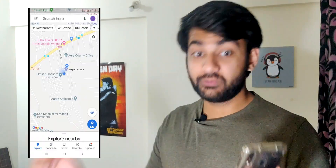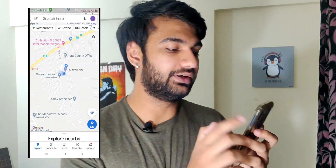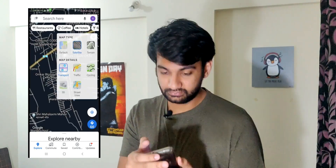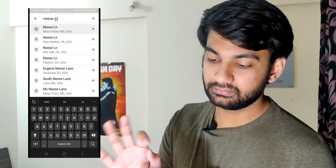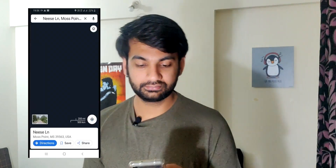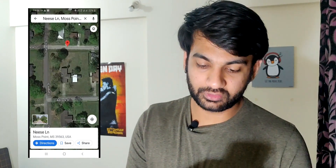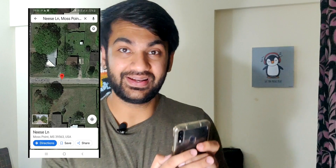Finally, we are at the number one tip — cool locations you can find on Google Maps. The first one is called Nessi Lane. Press on the map type icon and choose Satellite view, then search 'NWACLN,' zoom in, and scroll to the right to see it.